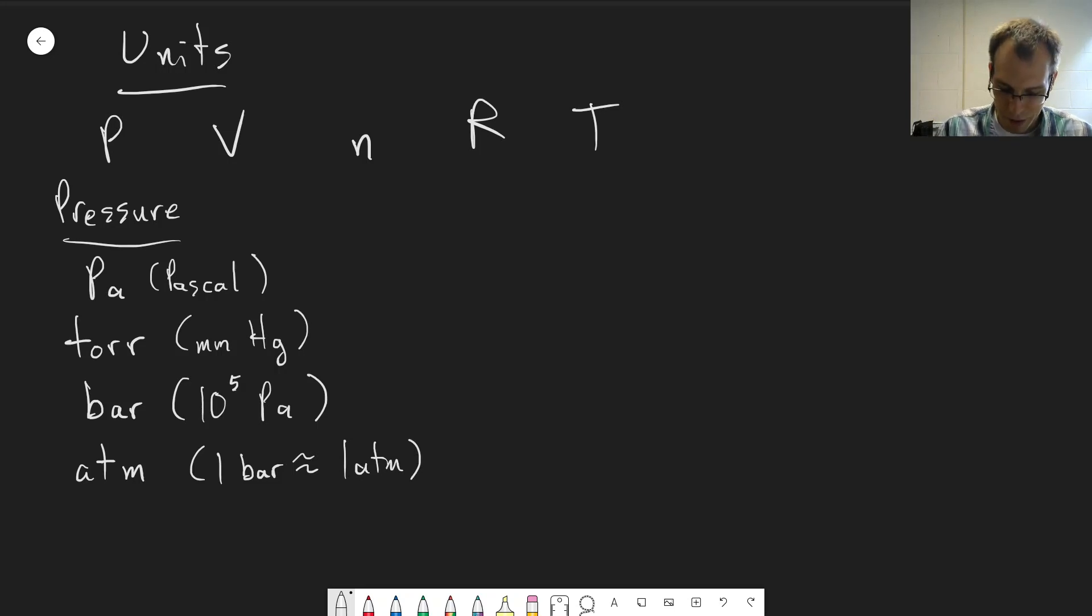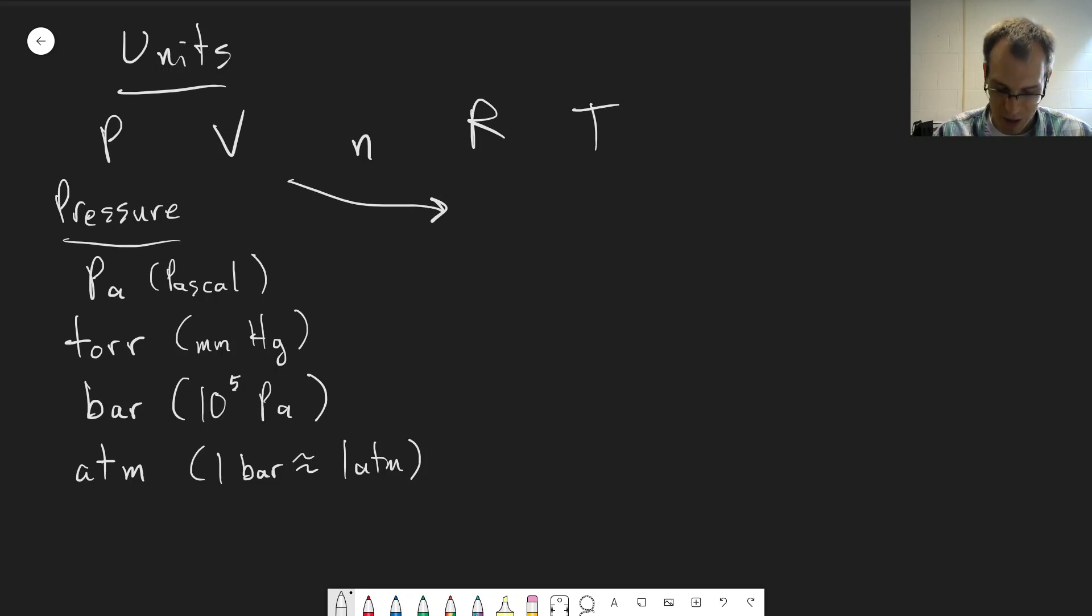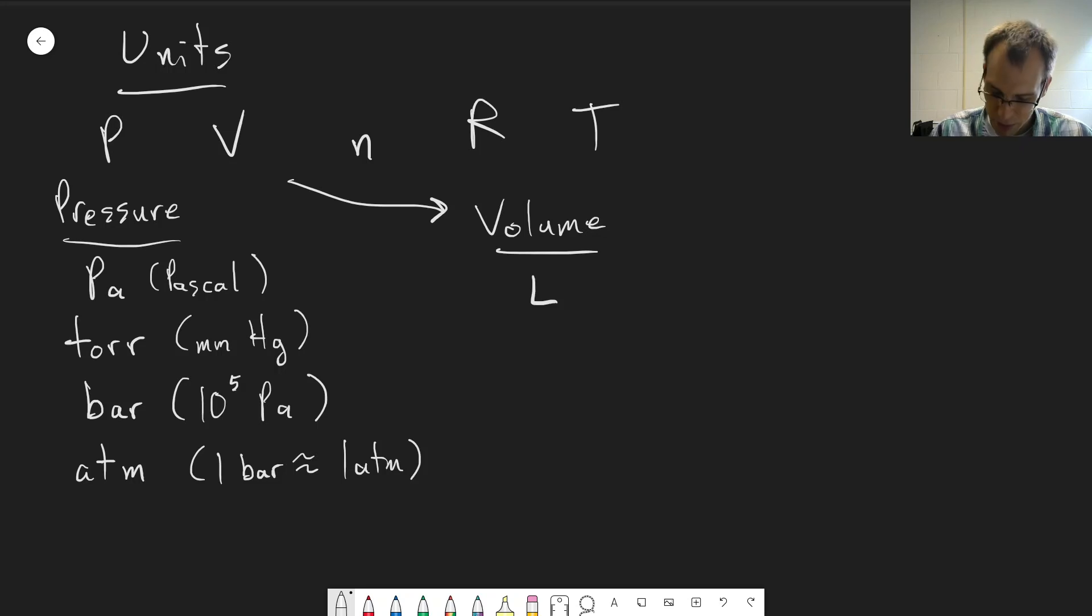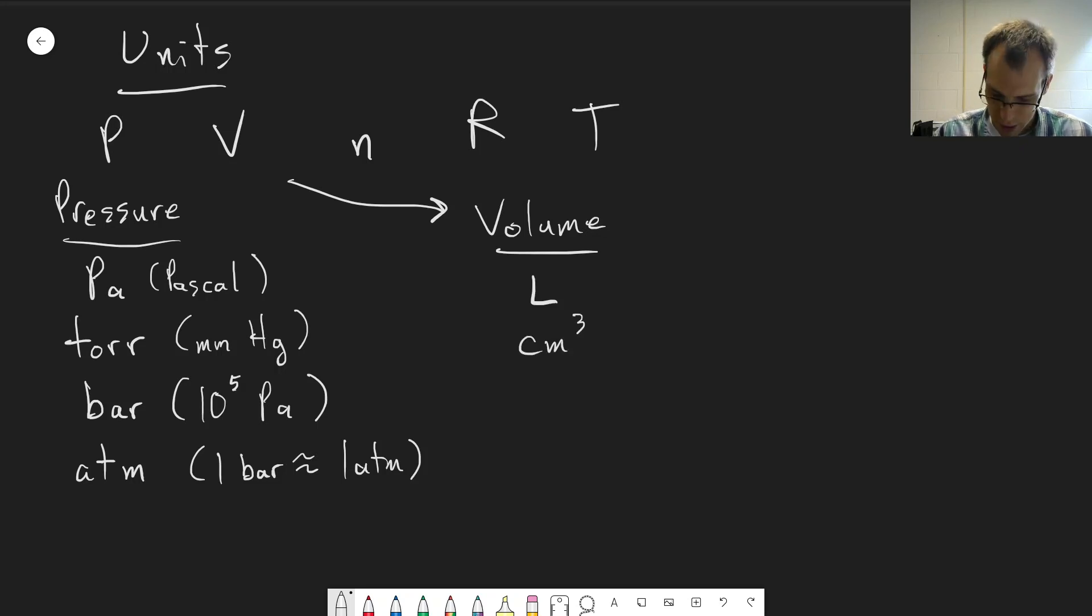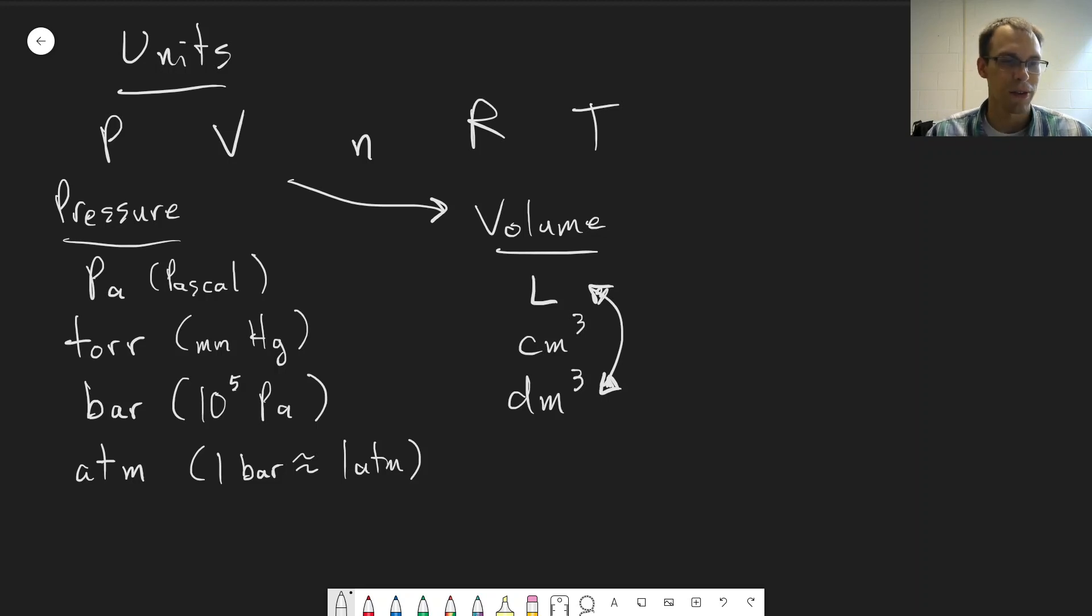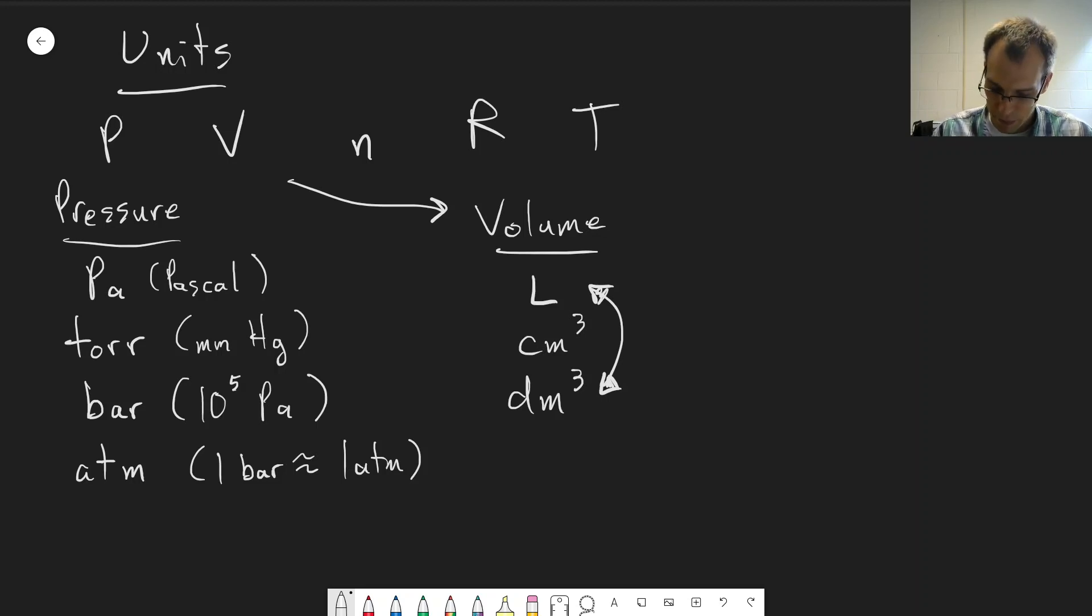For volume, we can have different units that show up. The most common by far is liters, but you can also have cubic centimeters, cubic decimeters. Well, these are the same - a liter and a cubic decimeter are the same thing. And then you can have other things like milliliters that are derived from these.